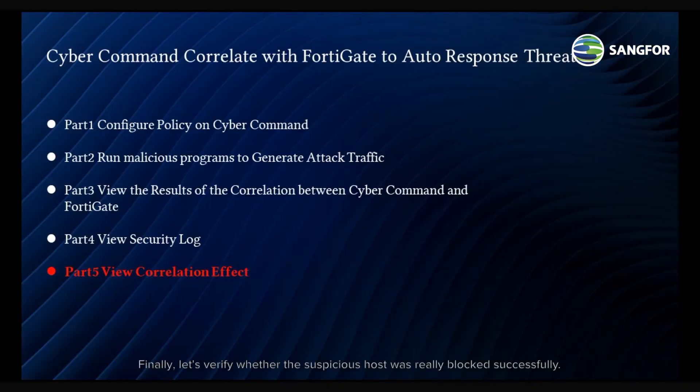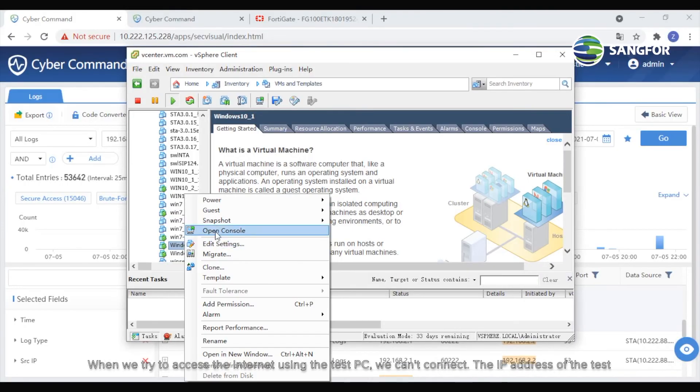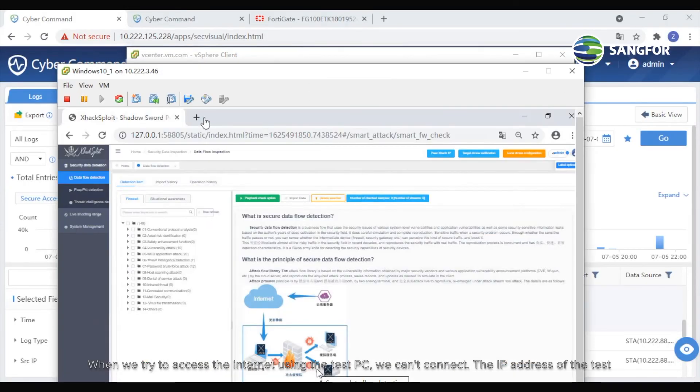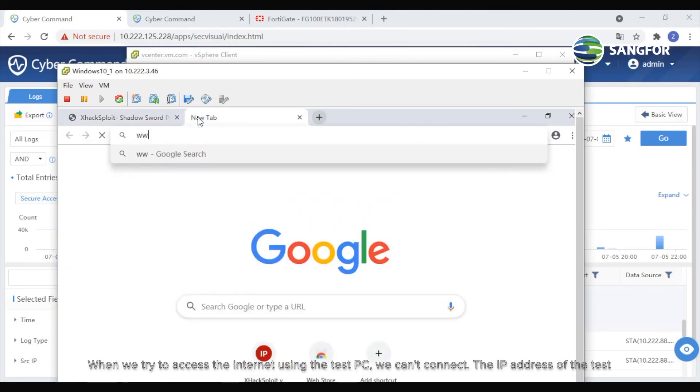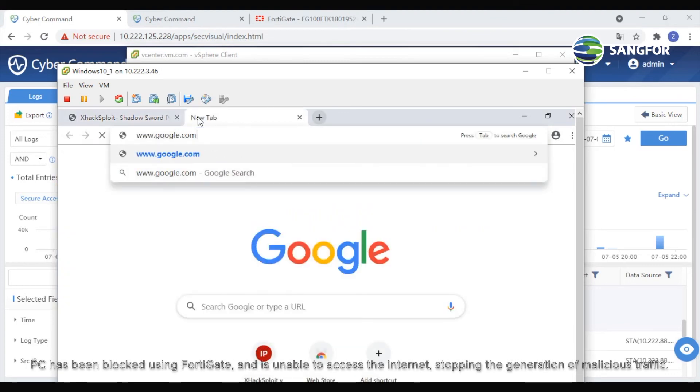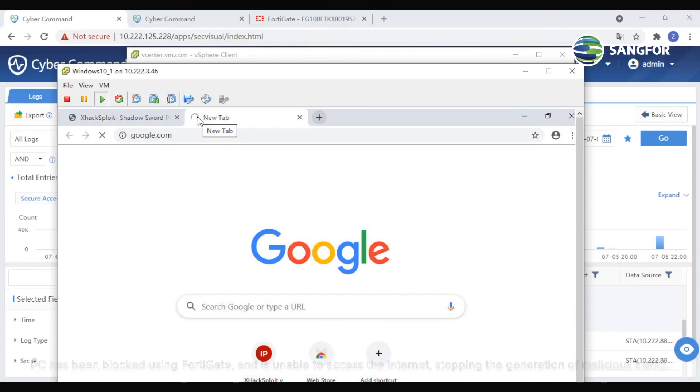Finally, let's verify whether the suspicious host was really blocked successfully. When we try to access the internet using the test PC, we can't connect. The IP address of the test PC has been blocked using FortiGate and is unable to access the internet, stopping the generation of malicious traffic.